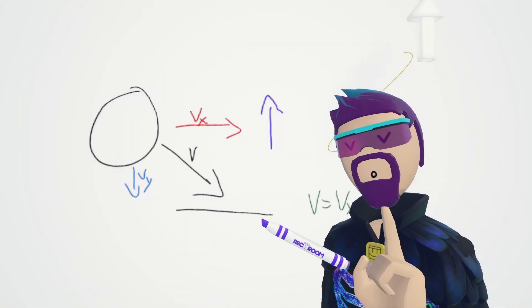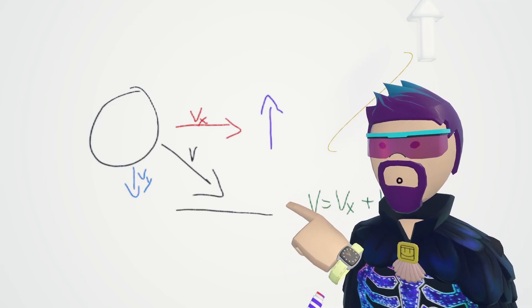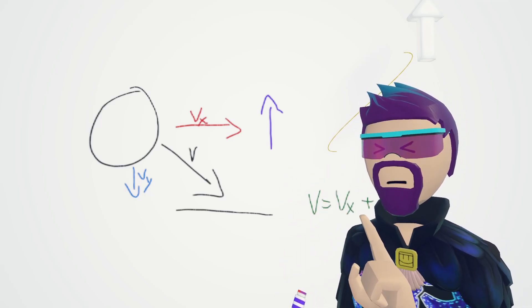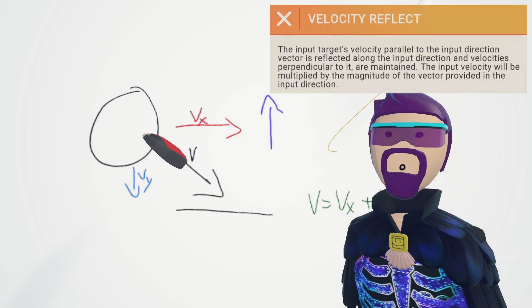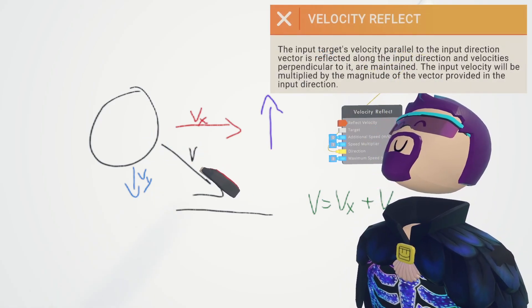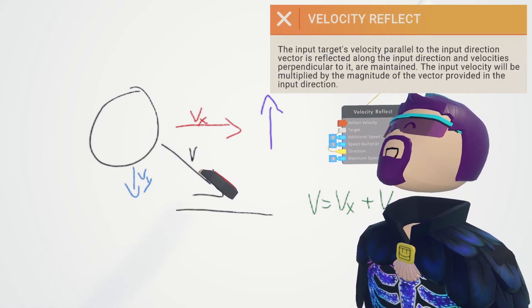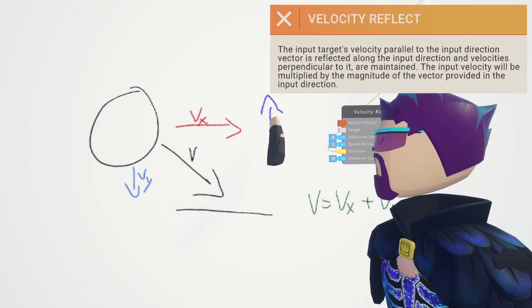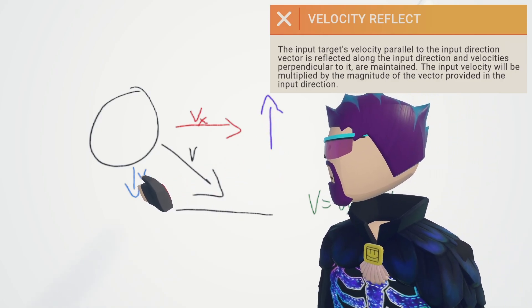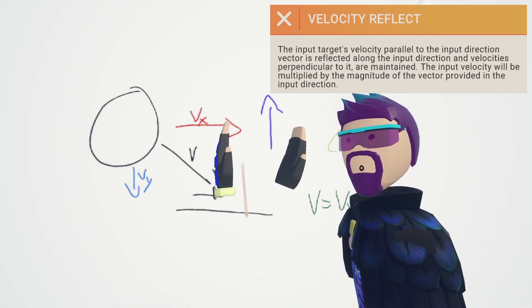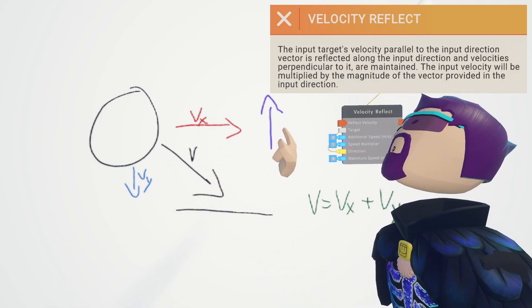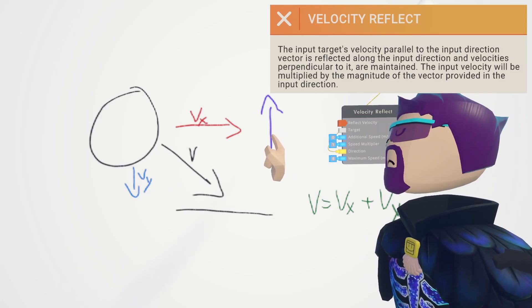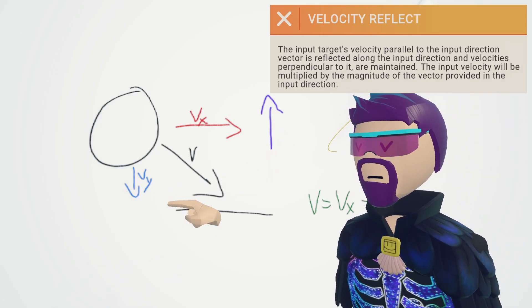Let's say that we have it so that when it hits the ground it does the velocity reflect. Let's go through the description again with this information in mind. The input target's velocity parallel to the input direction—so this is the input direction. This would be the velocity that's parallel to it because they're both going, they're never going to intercept—is reflected along the input direction, which essentially means we're going to flip this.